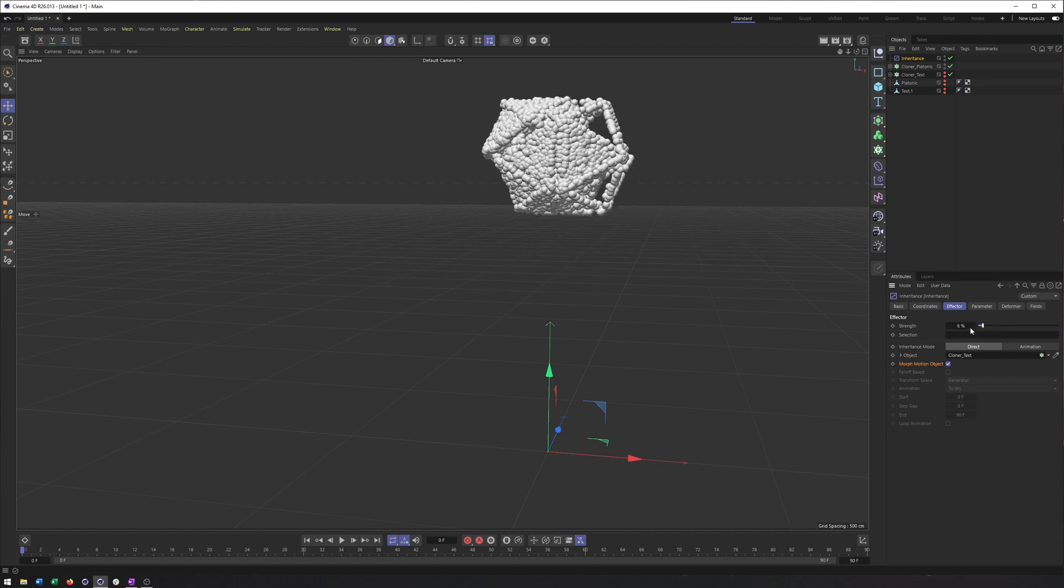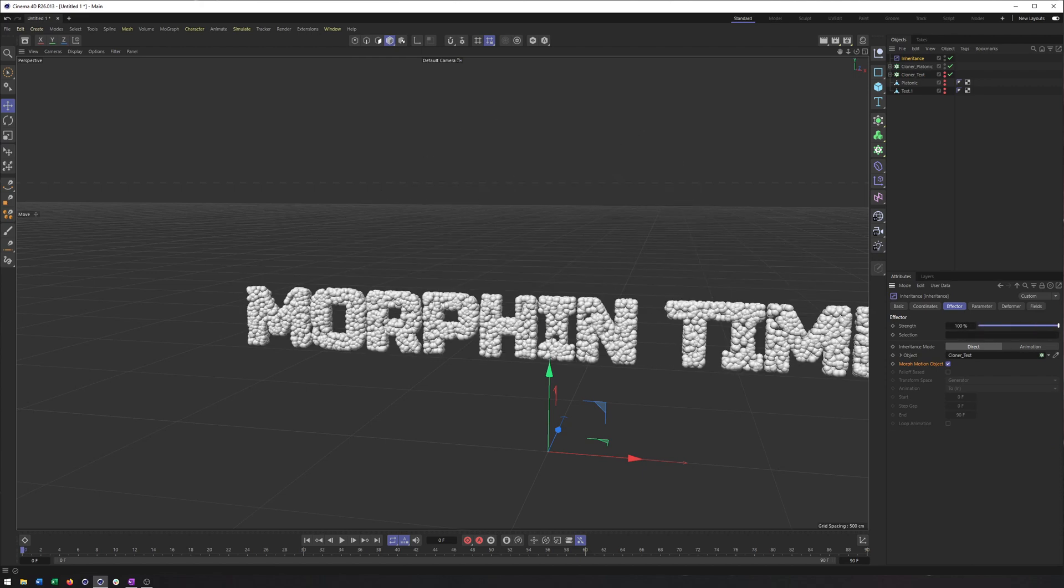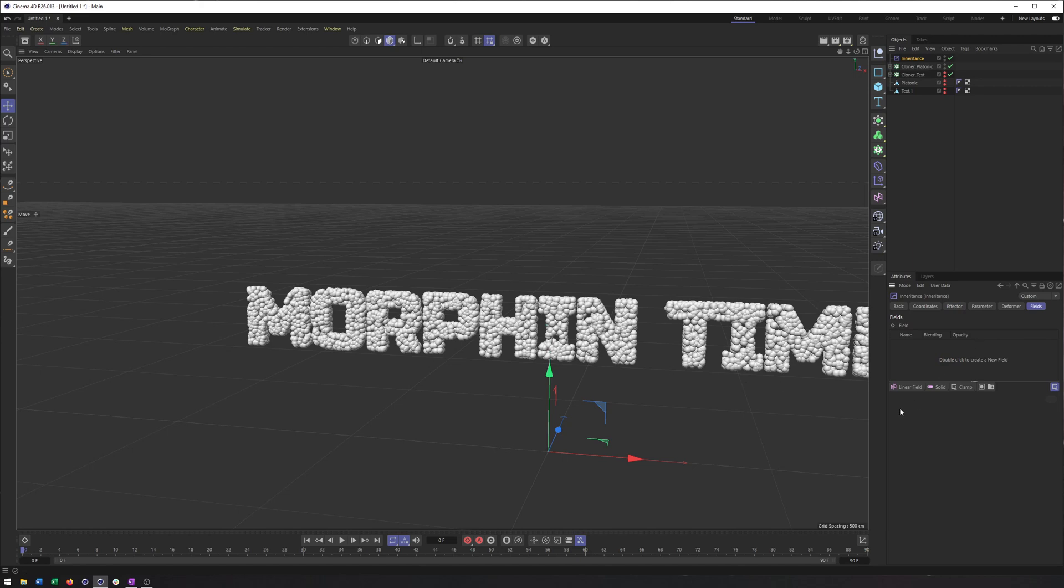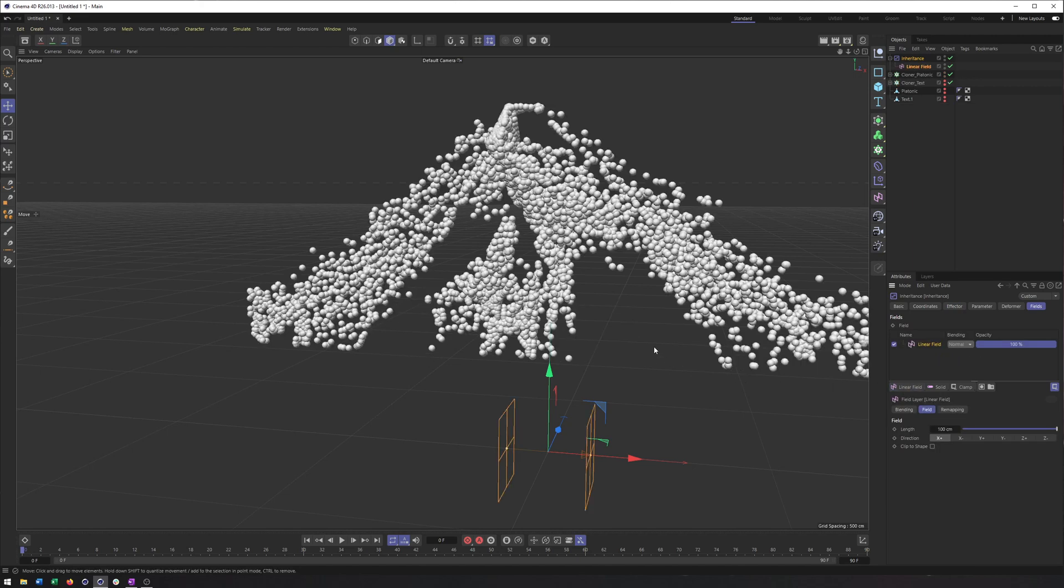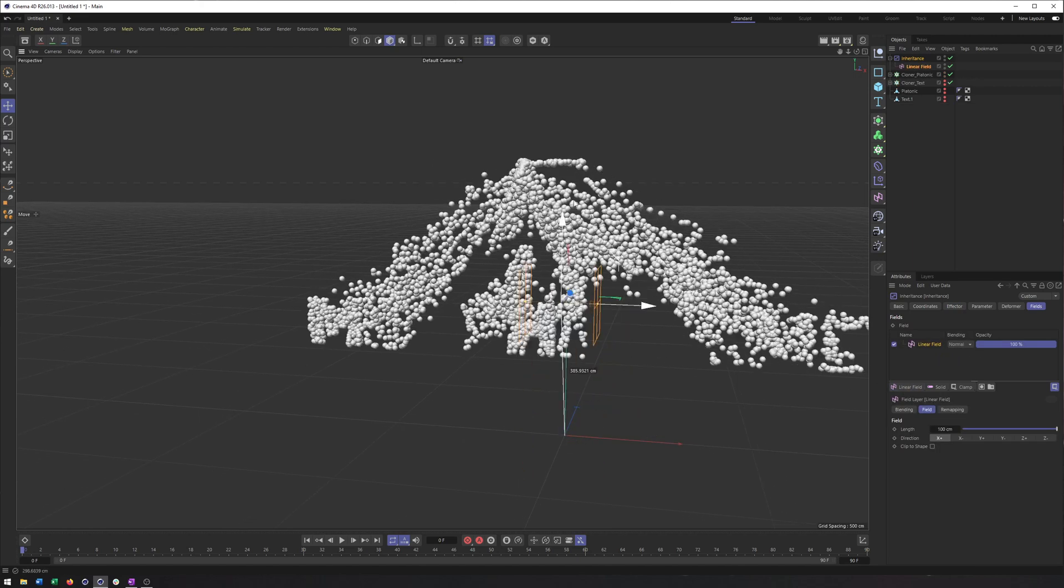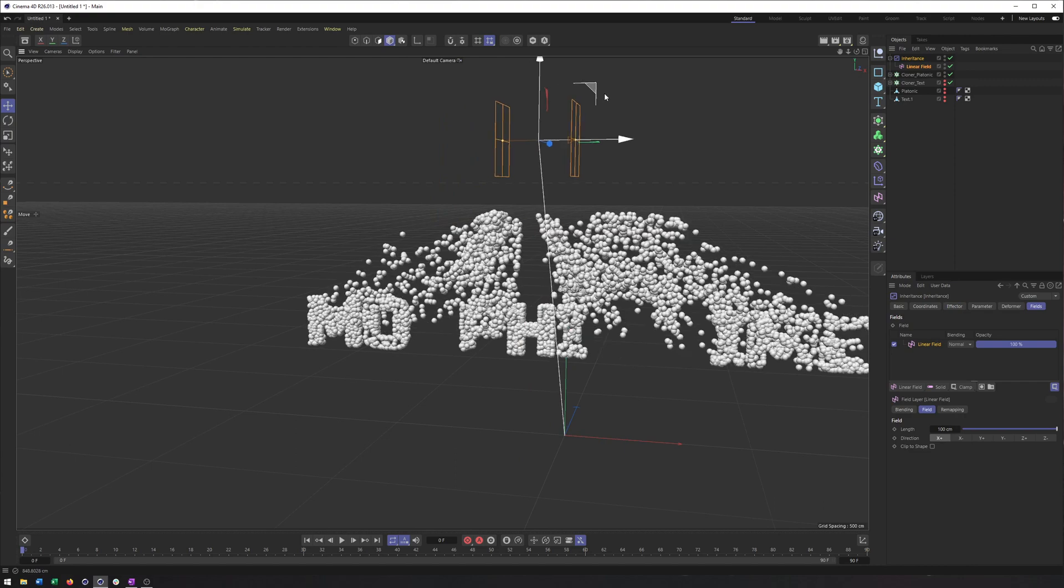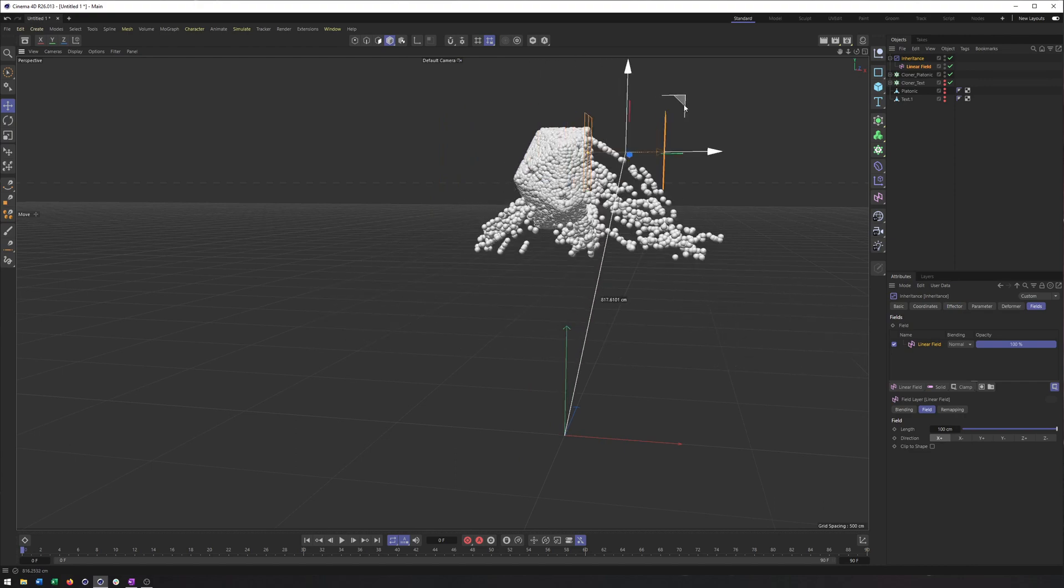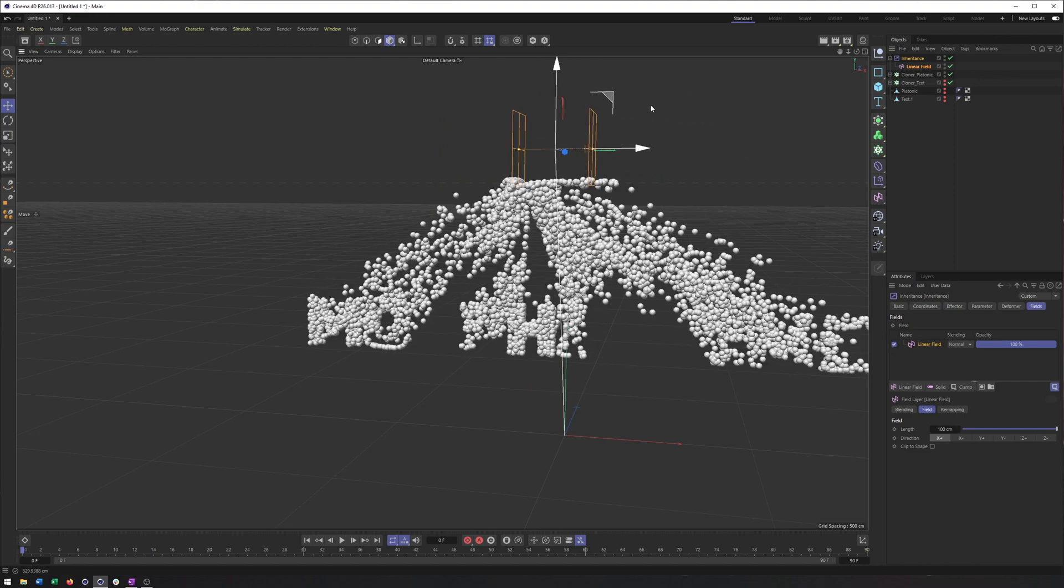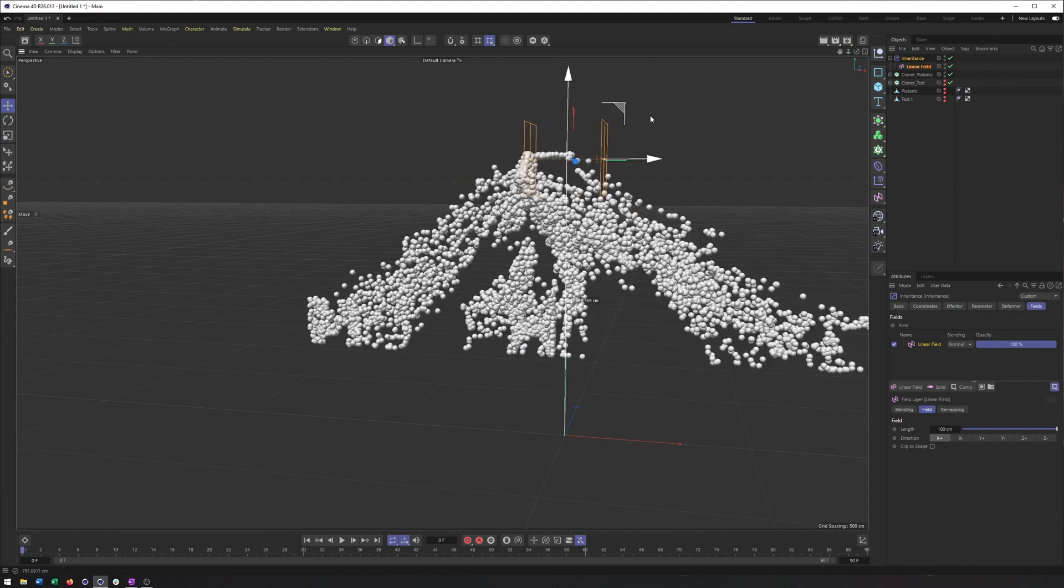And you may be going, okay, well, that looks the same. And it does. But now once we have a field, a linear field, you're going to see that it looks very different, because it's now based on the position of these on the platonic and not the text. So we still get a little bit of it towards the end, which we maybe could get rid of by rotating these, or perhaps even using a more advanced field setup.